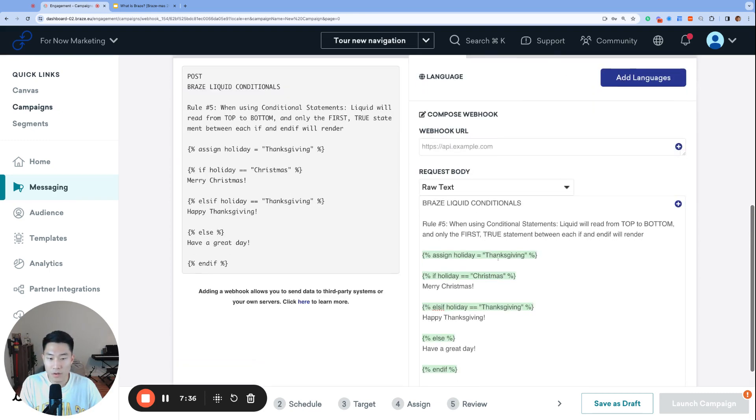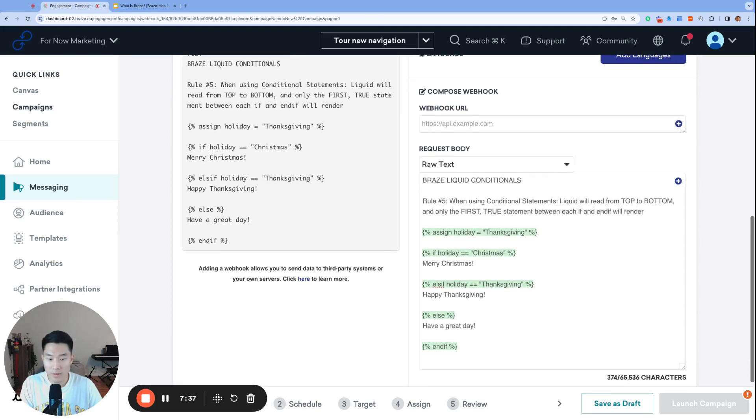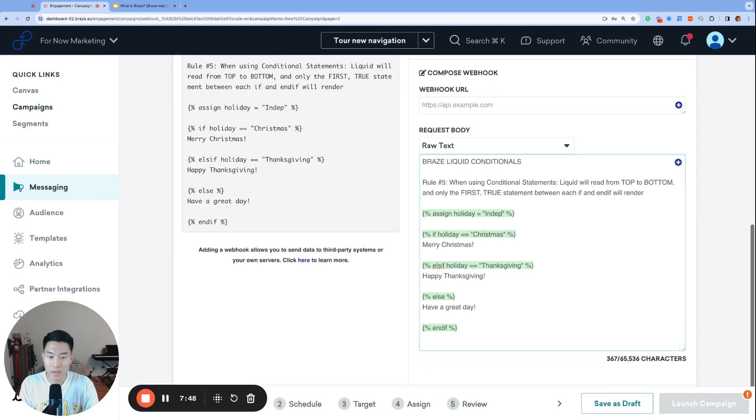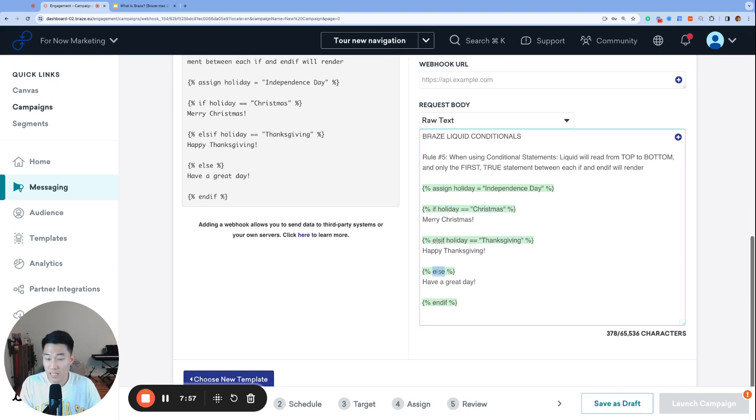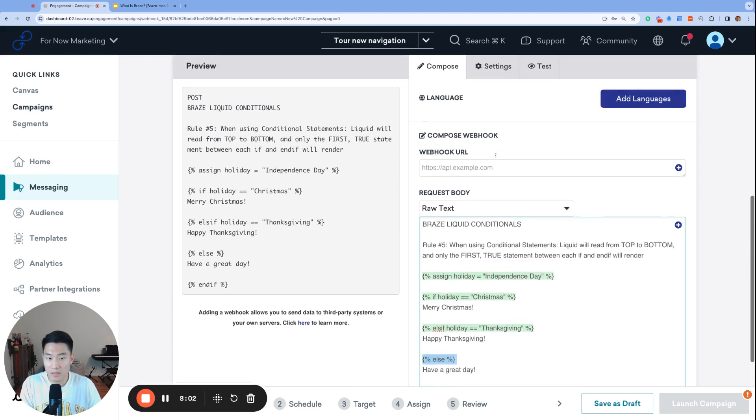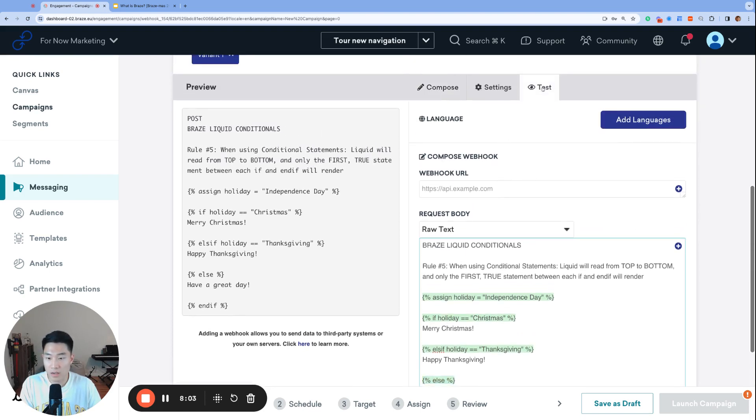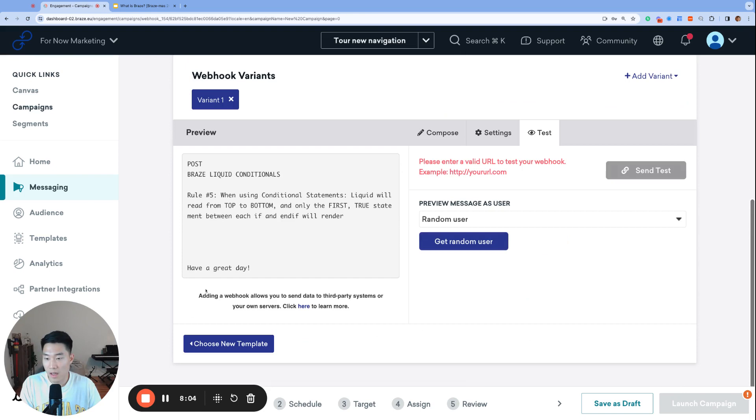And then of course, if I gave it a different holiday like Independence Day, Braze Liquid is going to go down the list one more time. Check the if statement very top. That's not it. Check the next statement. That's not it. Check the next else statement, which is the last one, which just covers every single other statement. That is it. So it's going to say, have a great day.